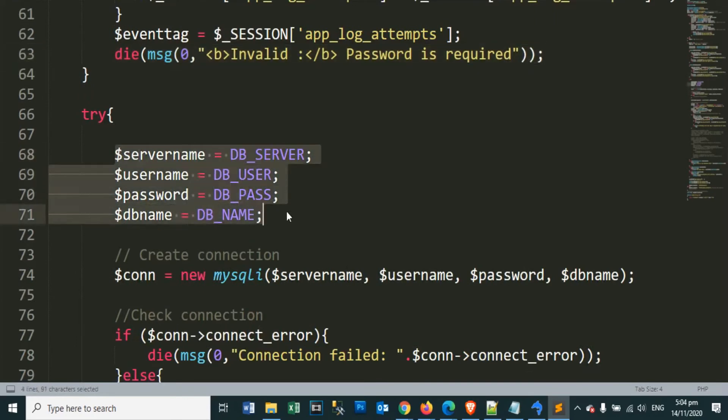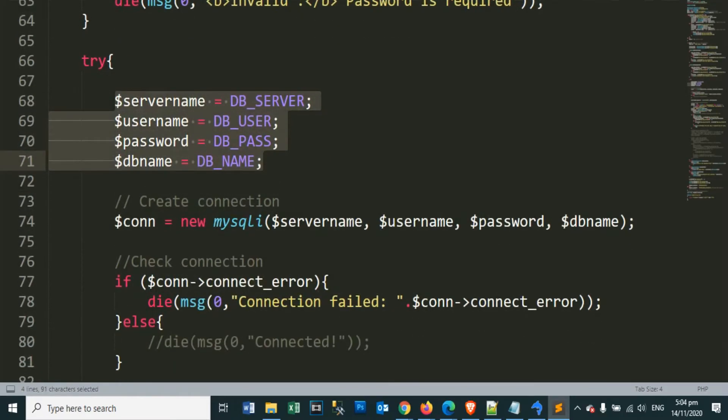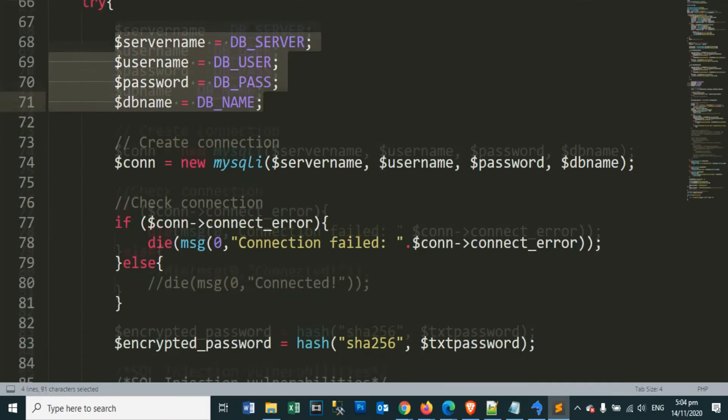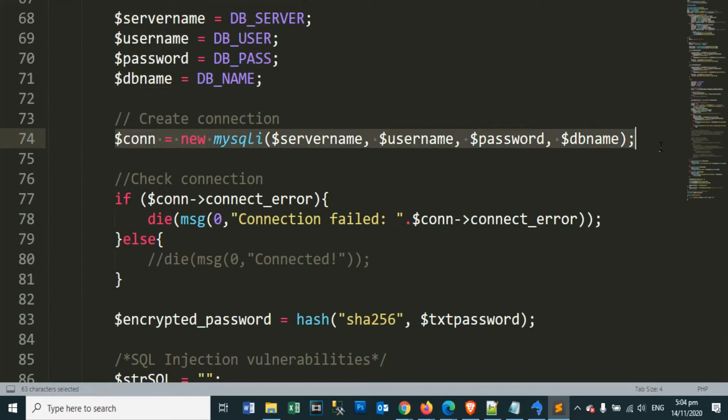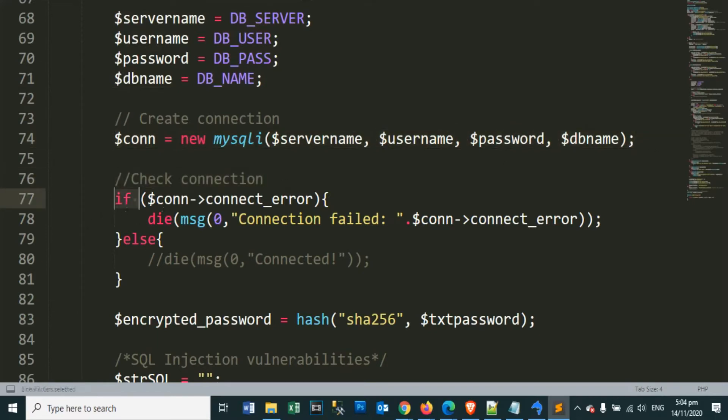These are our constants variables so that we can create a database connection. Let's create a database connection, then check if we are connected to our database.